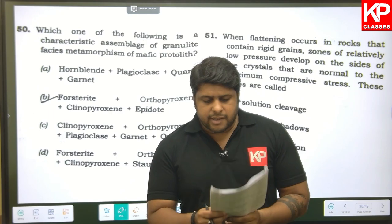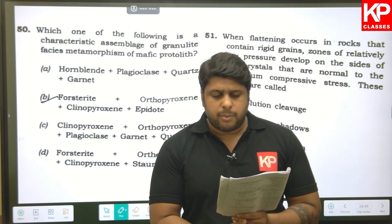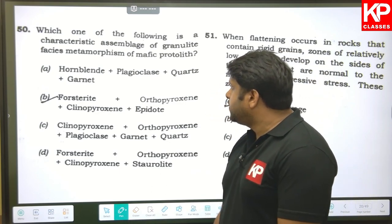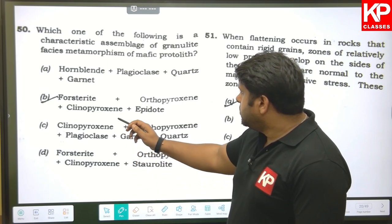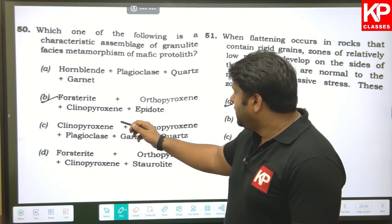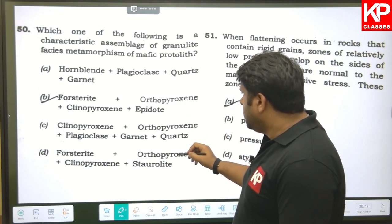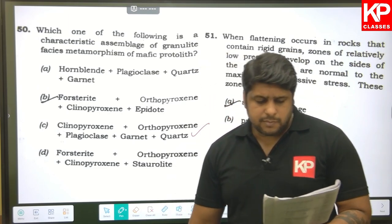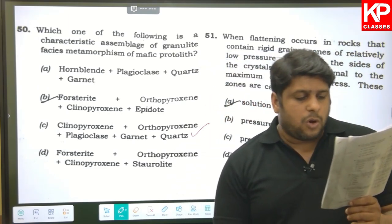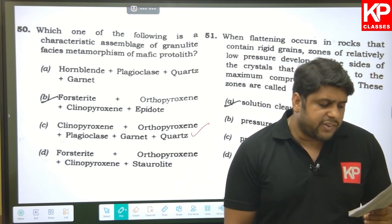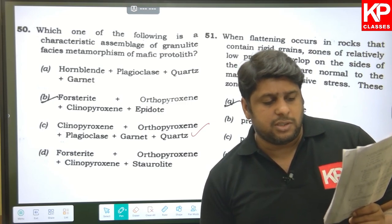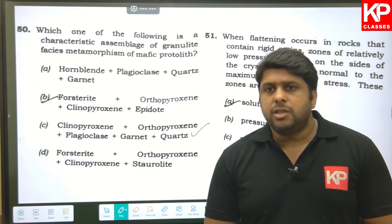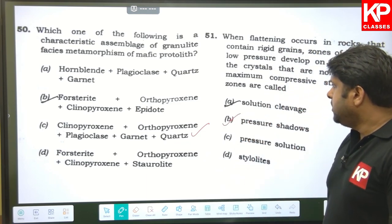Question fifty: which is a characteristic assemblage of granulite facies metamorphism of a mafic protolith? The first option — hornblende + plagioclase + quartz + garnet — is wrong. The second — fosterite + orthopyroxene + CPX + epidote — is also wrong. The correct answer is CPX + OPX + plagioclase + garnet, so C is the right answer. Question fifty-one: when flattening occurs in rocks with rigid grains, zones of relatively low pressure develop on the sides of crystals normal to maximum compressive stress — these are known as pressure shadows. B is the answer.